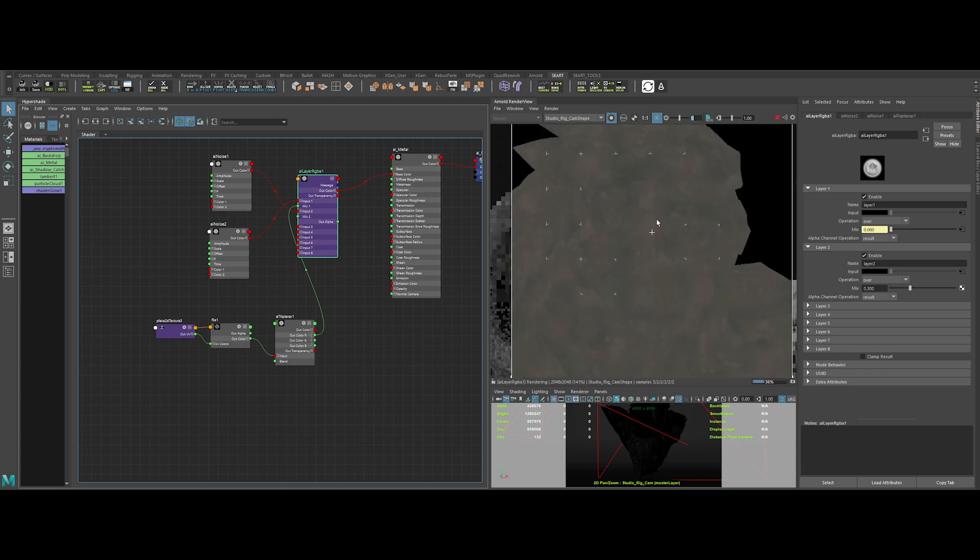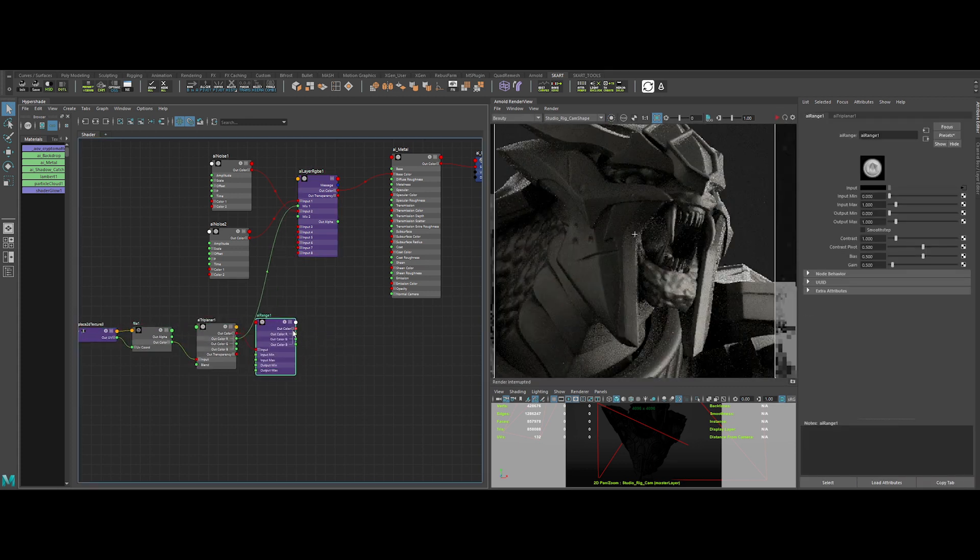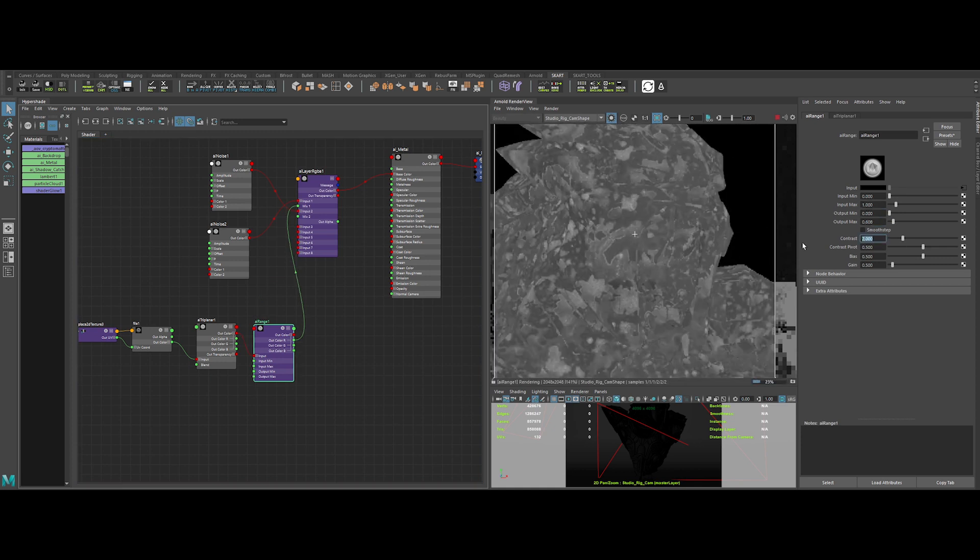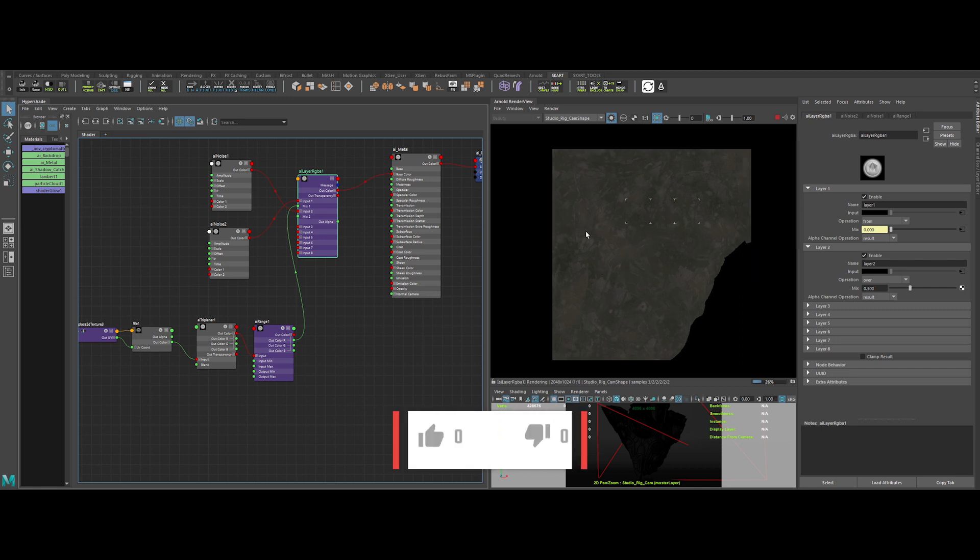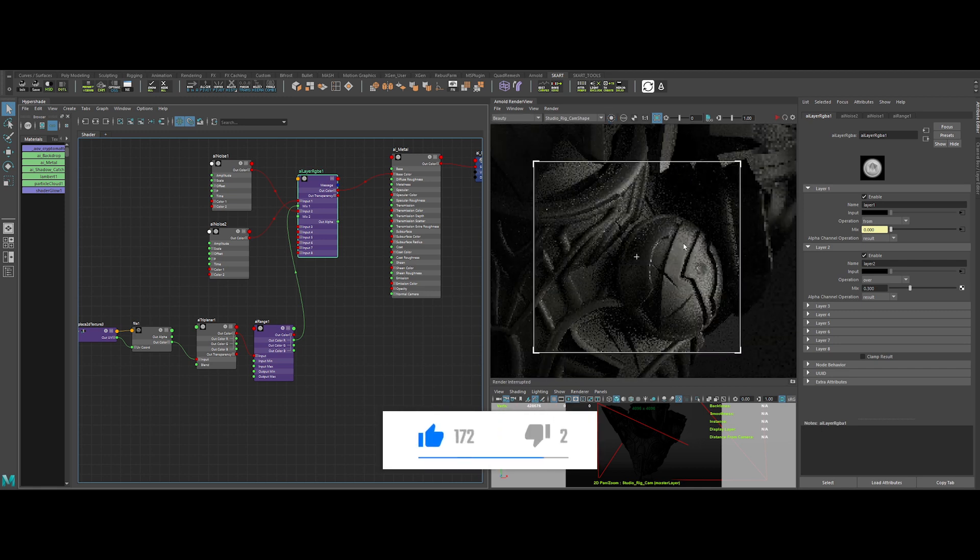Let's use an AI range to remap the mix texture. Let's lower the output max value and add contrast. Yeah, much better. We've got a nice base color for our metal.